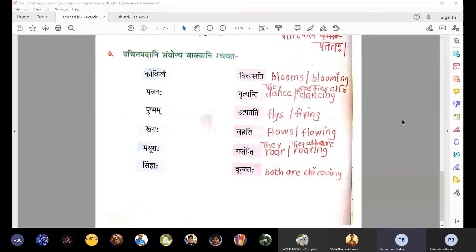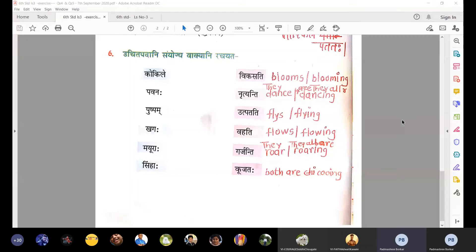The meaning will be 'they both are cooing' or 'they both coo'. Two cuckoos are cooing. Number three: Pushpa vikasati means flower blooms or flower is blooming. Number four: Khagaha utpatati means bird is flying or bird flies.